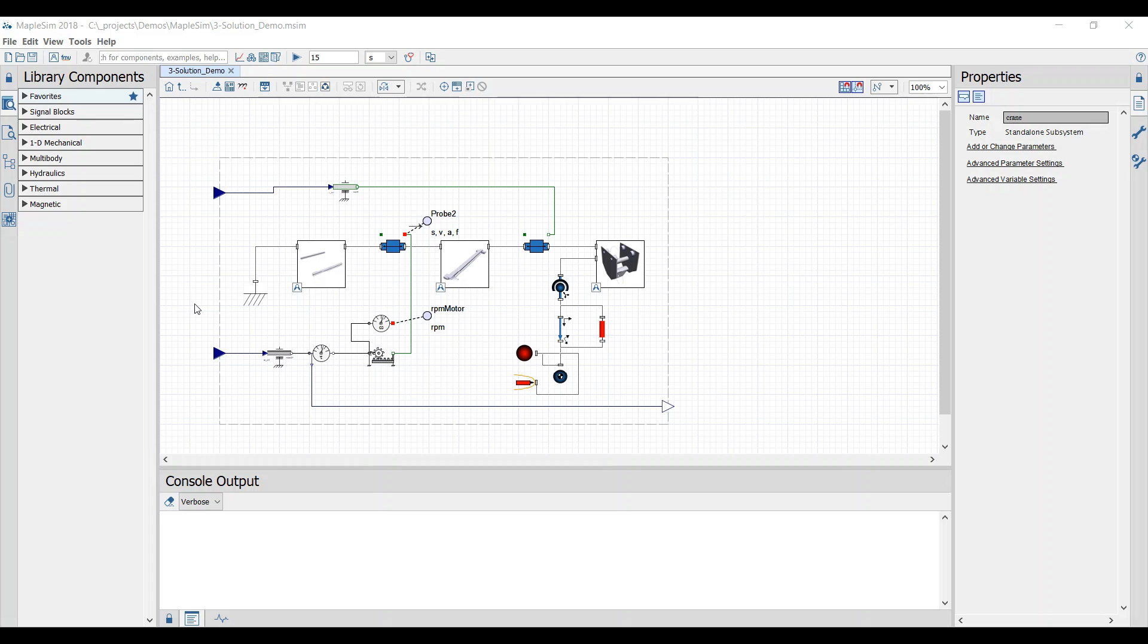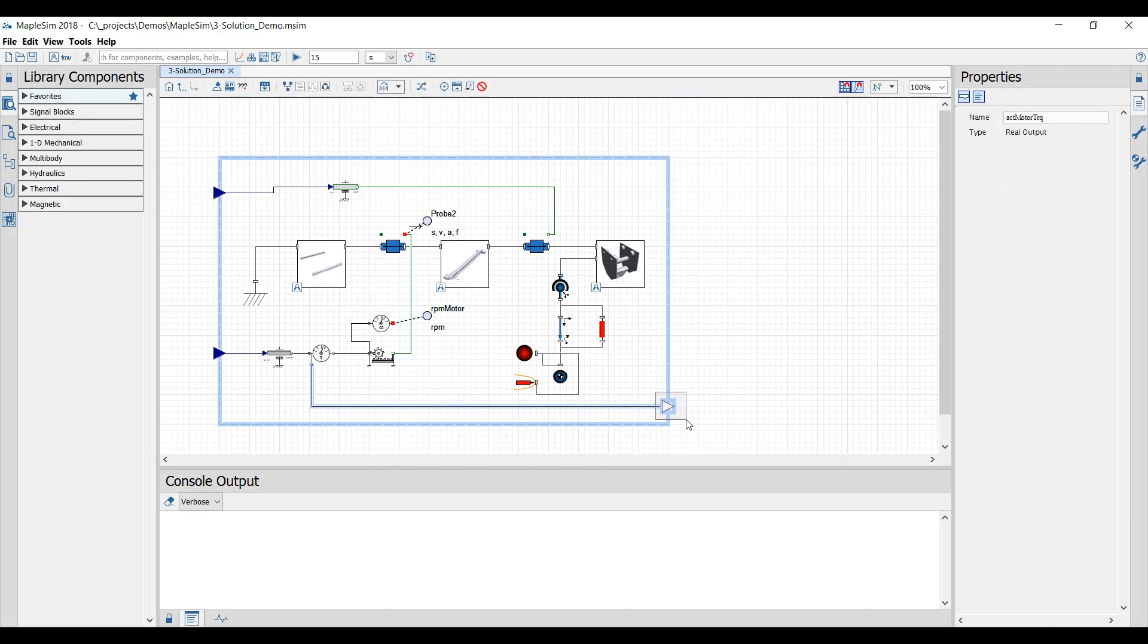To prepare our model for the FMU export we use long real as input and output values.